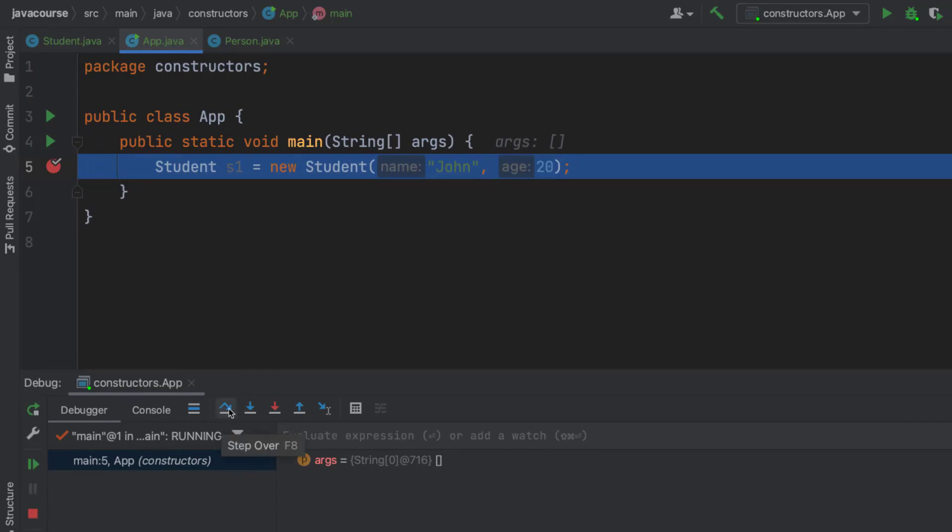This means step over, and I would go to the next line inside my main method, which there is not. This one is the one I'm looking for, step into. And this way it's actually going to jump to other classes and showing the code that's going to be executed right there.